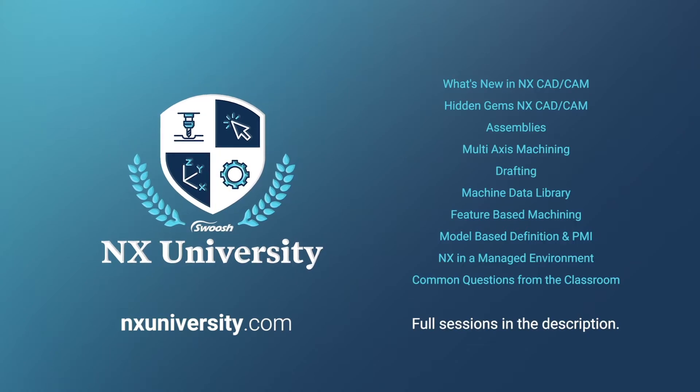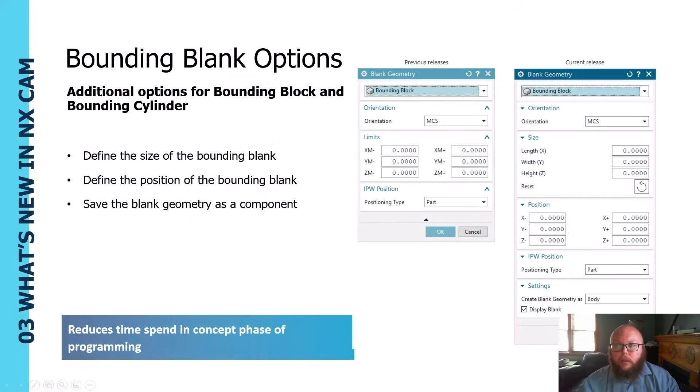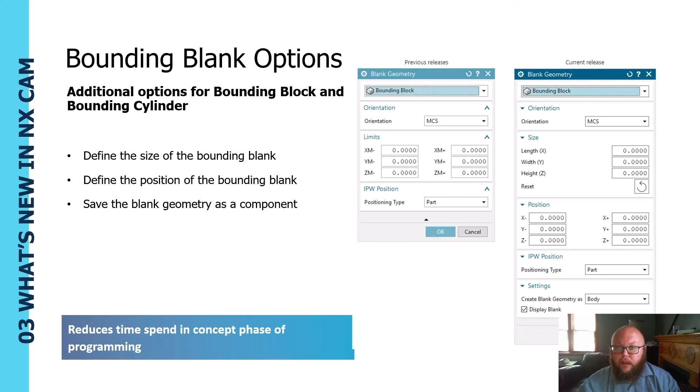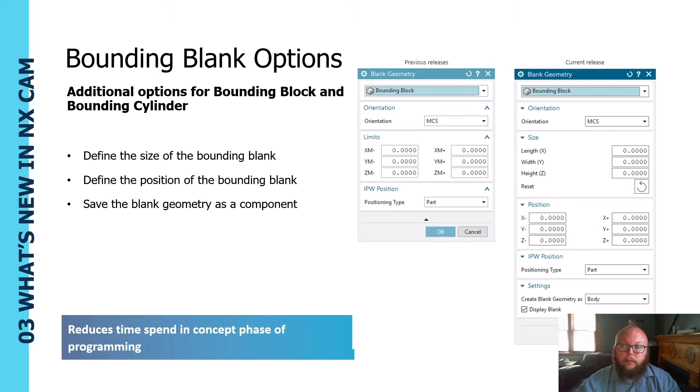So as we dive in here, one of the first things you'll see when you start using NX 1926 is that the blank geometry options have changed a little bit if you use bounding block or bounding cylinder.